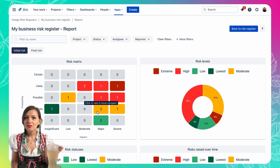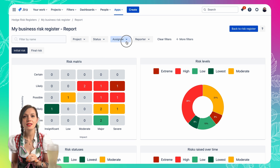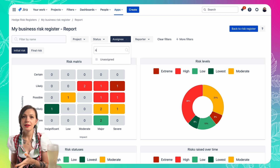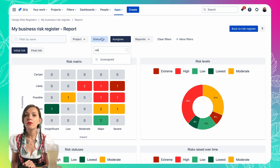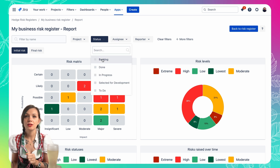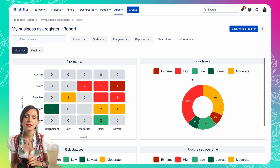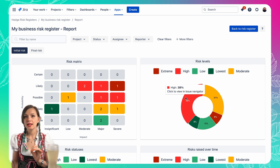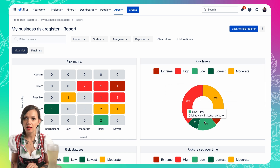There are risk reports that you can use to keep track of everything risk related. On the risk matrix you can monitor what risks are in which risk level and use filters — for example, filter all risks assigned to you or with a certain status. Then there is a pie chart visualizing the percentage of issues in each risk level.